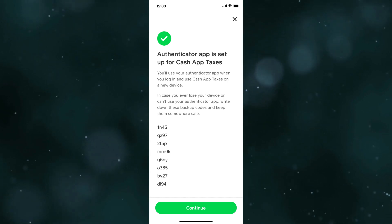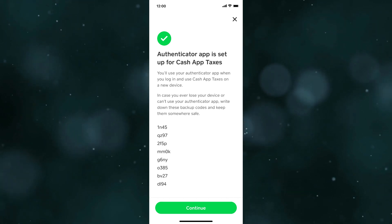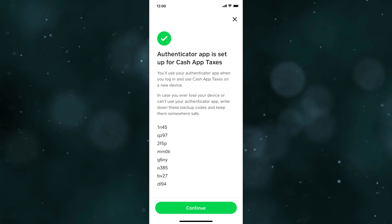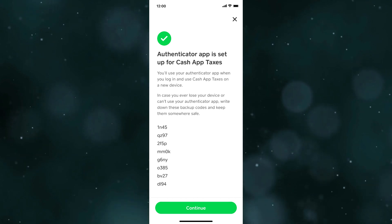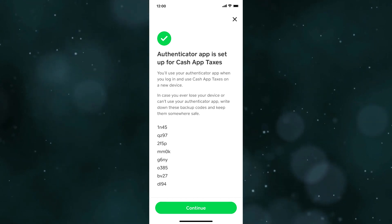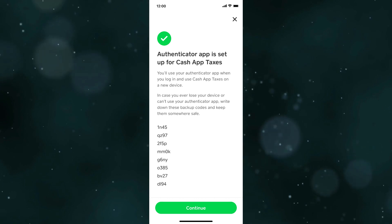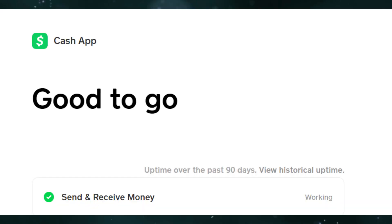Also, you can secure your account, such as enabling 2FA, changing your password, and checking your recent transaction history for any unauthorized activity.